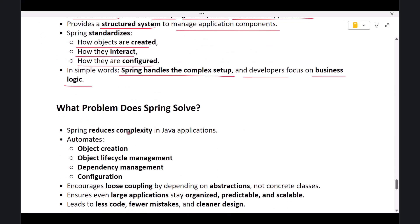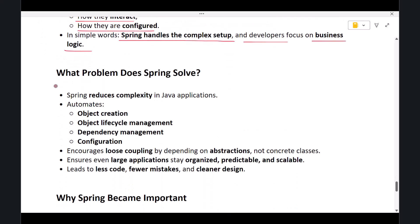Now let's talk about what problem Spring solves. Spring solves the problem of complexity in Java application development. In traditional Java, developers had to manually handle object creation, object lifecycle, configuration, dependency management, and application structure. Spring automates all of these responsibilities.